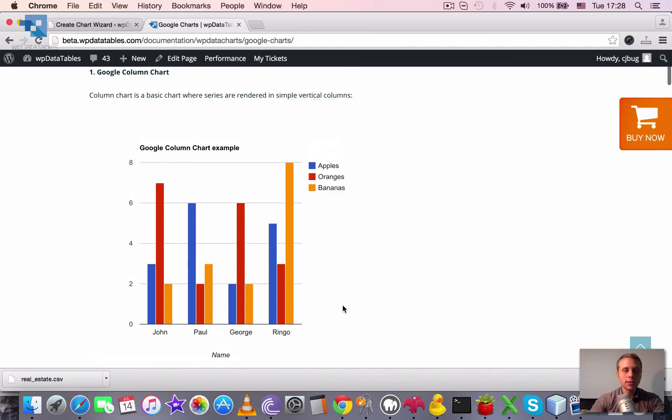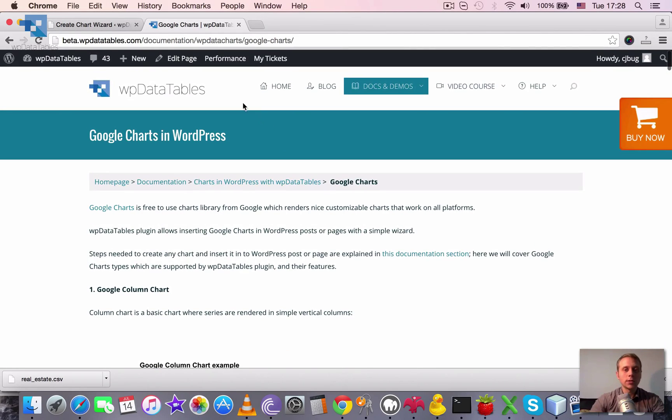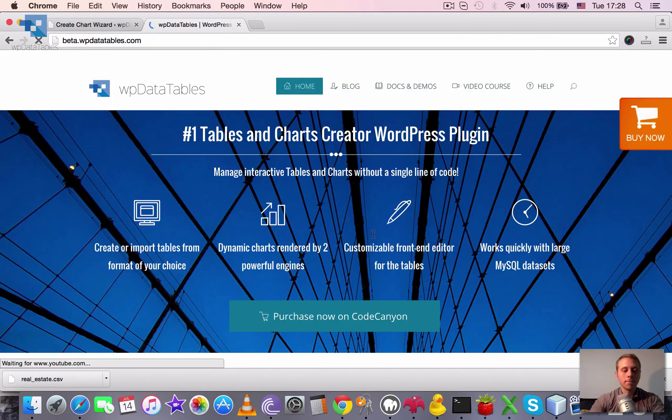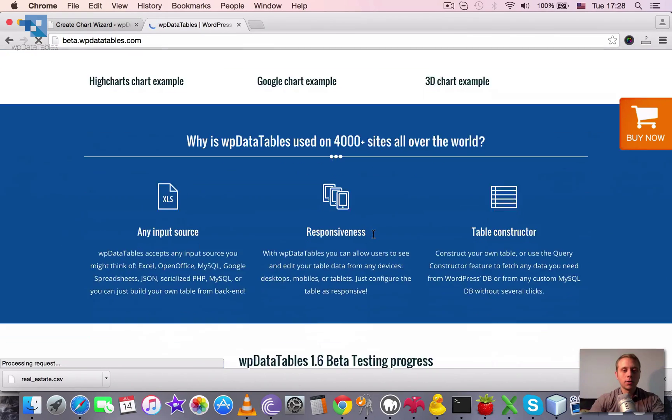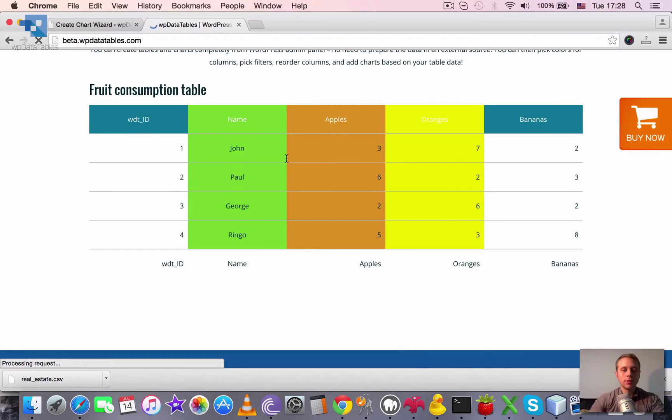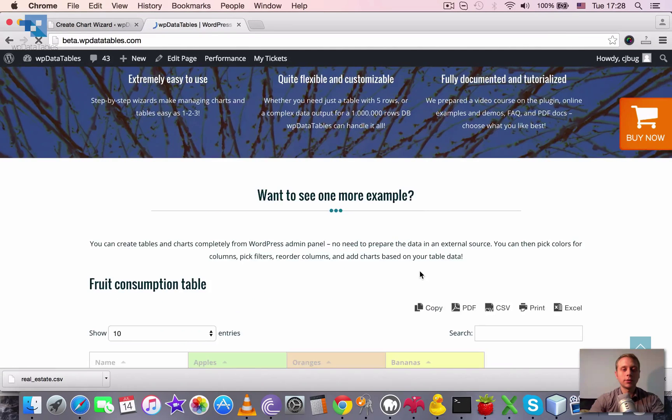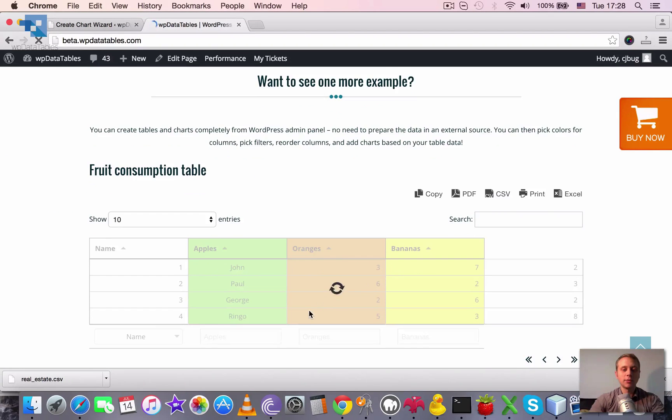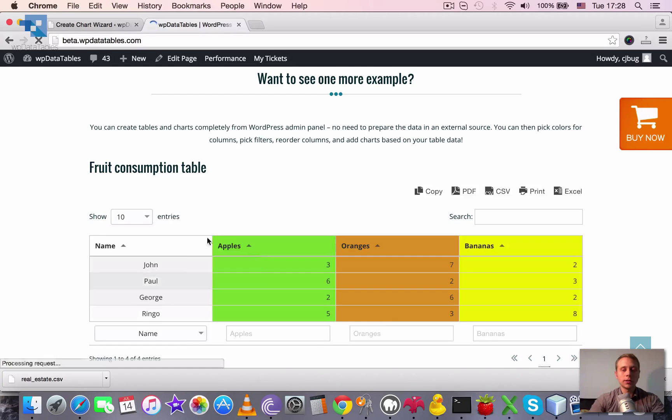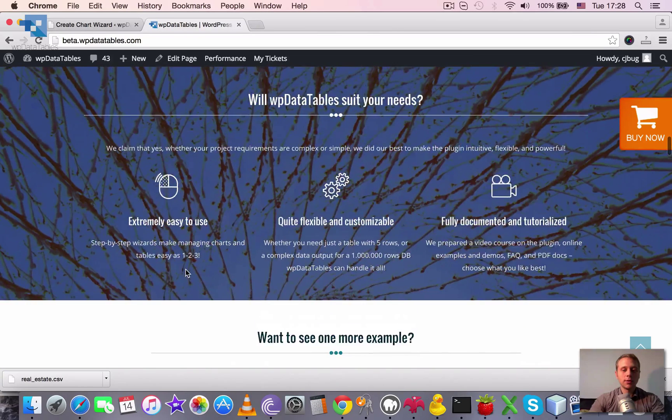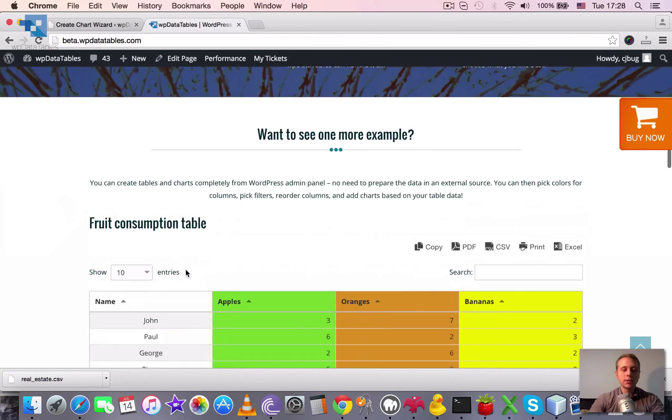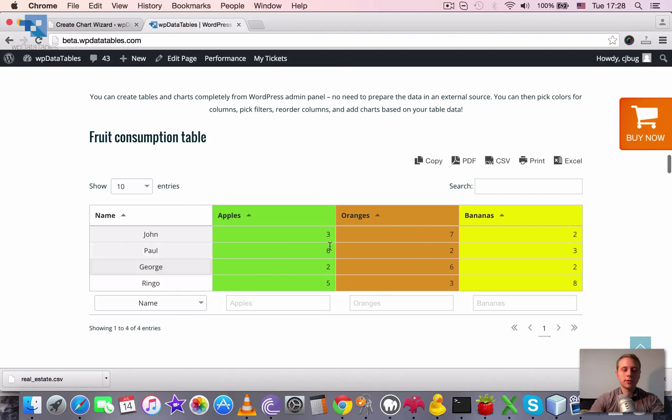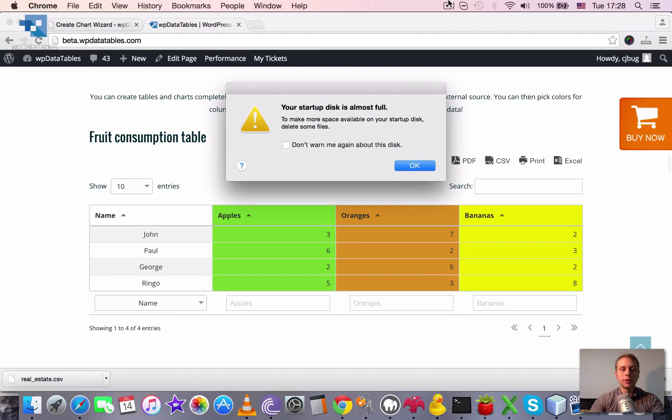It's a simple table, you can also see it on our homepage. It's this table here called fruit consumption table. So basically it has the names and amounts of fruit eaten by different people.